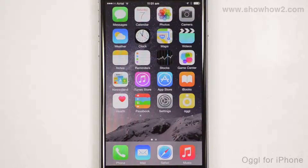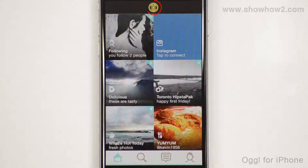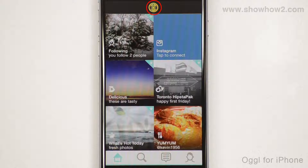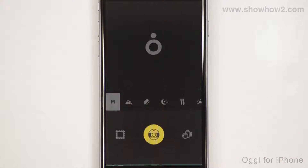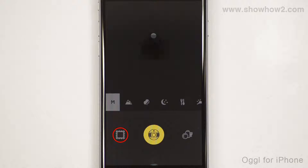You can change the effect applied to a photo at a later time. Tap Ogle. Tap the Lens icon. Tap the Library icon.